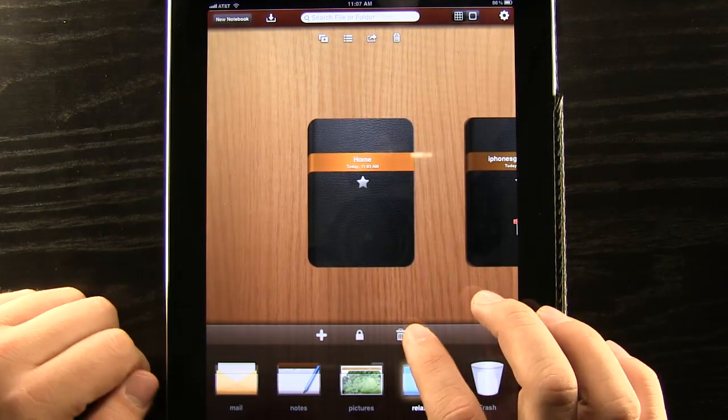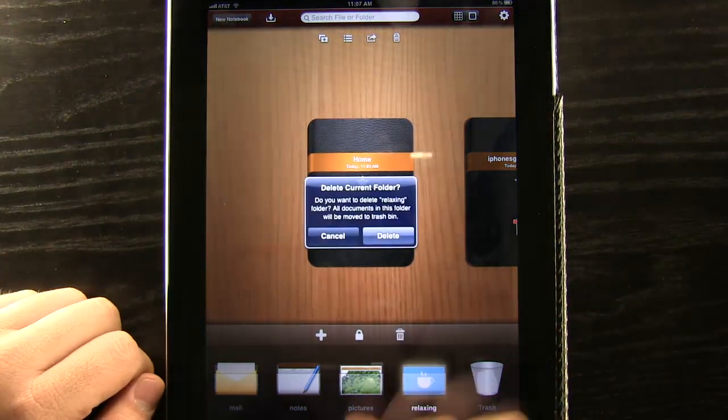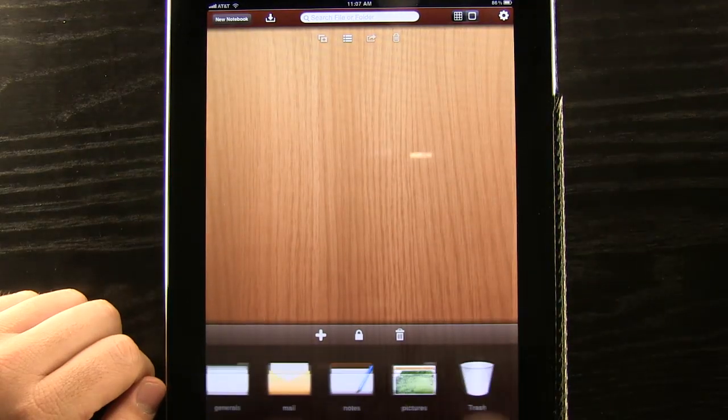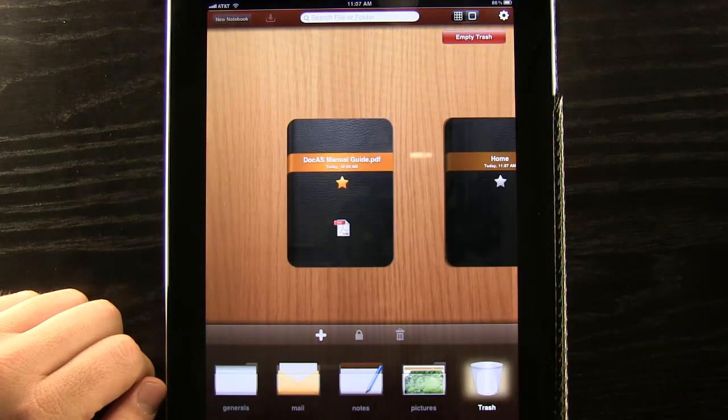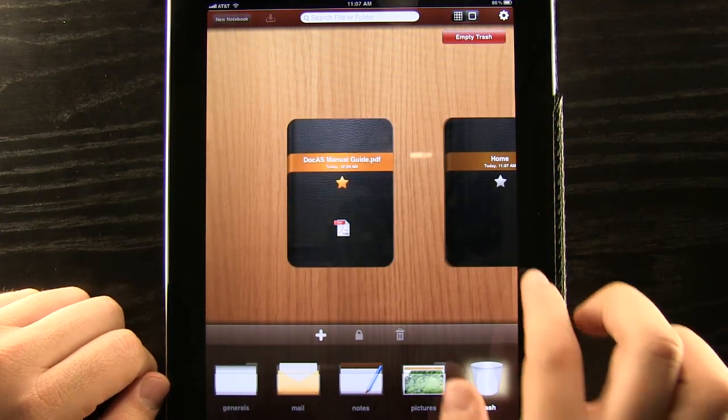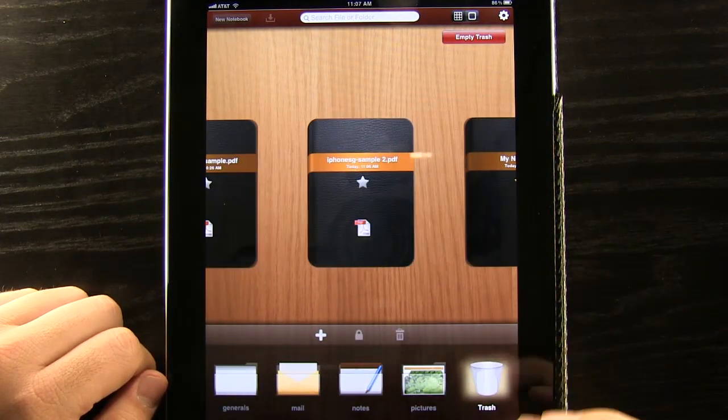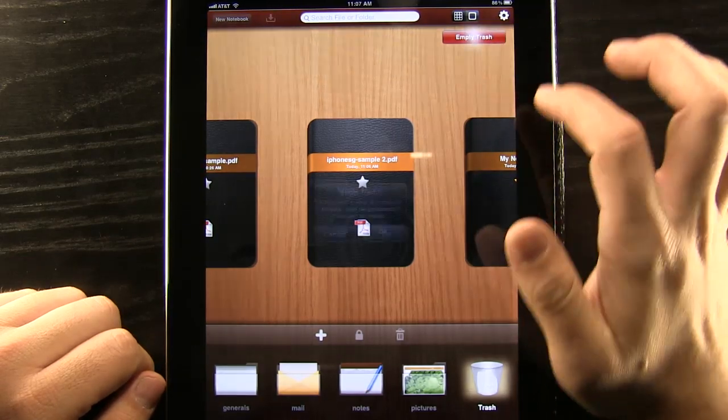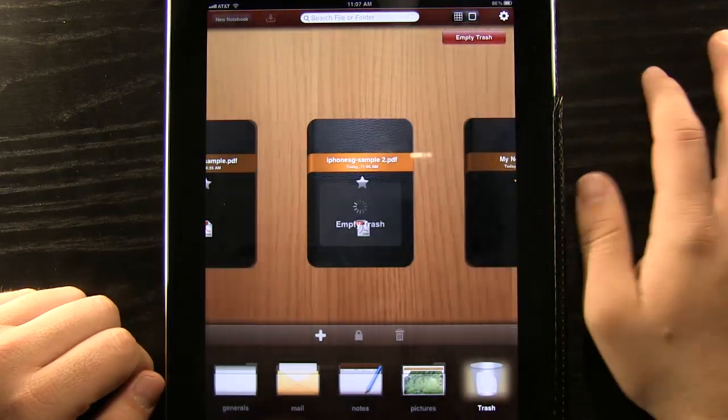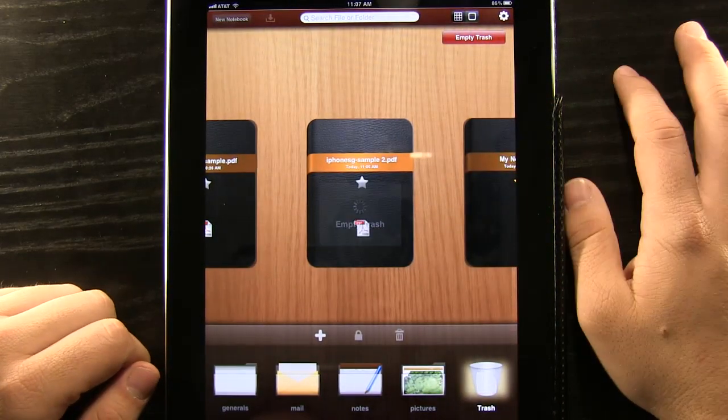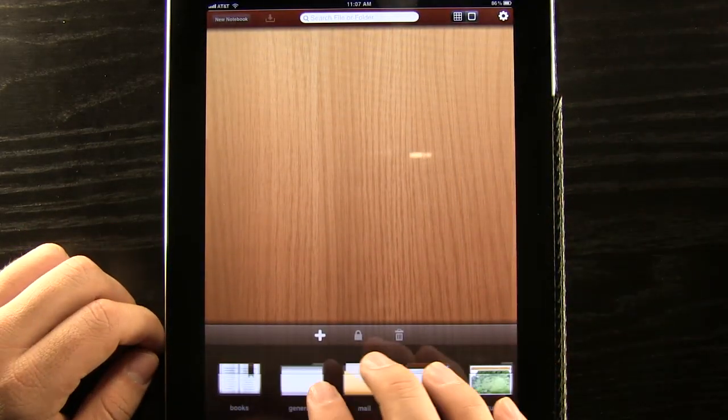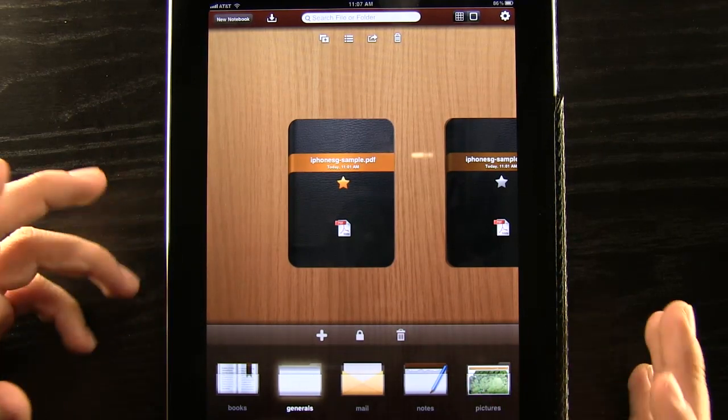If we ever want to get rid of a folder we just hit the trash can button and it will end up in our trash. Even if we accidentally did it it can be in our trash for us and then we can empty the trash after we make sure that everything we wanted to delete was deleted and we didn't accidentally delete something.